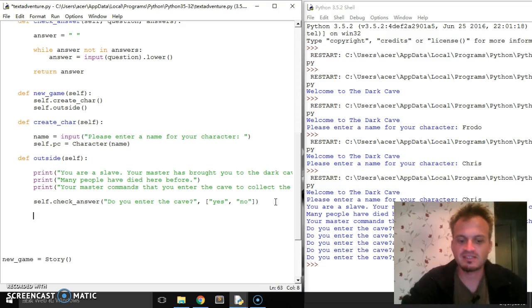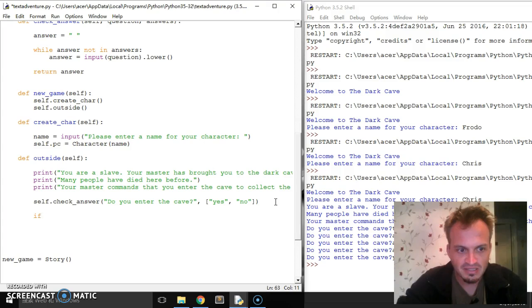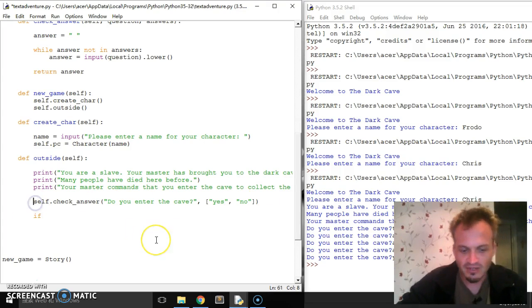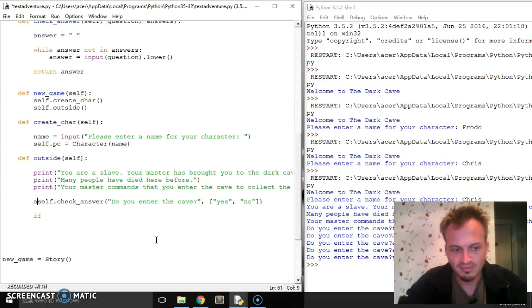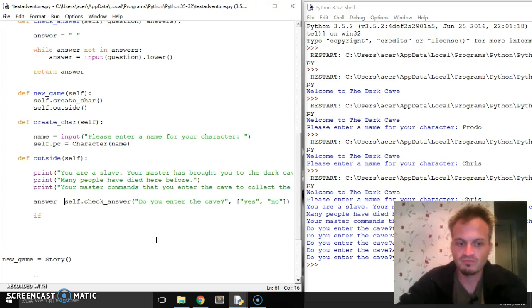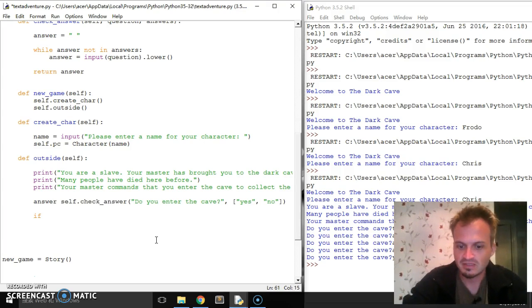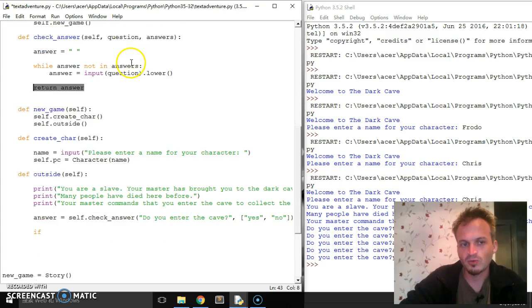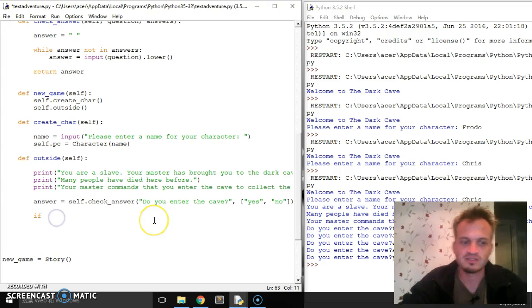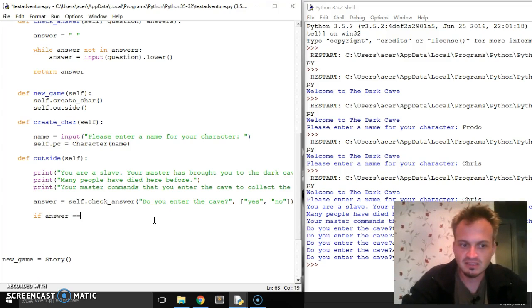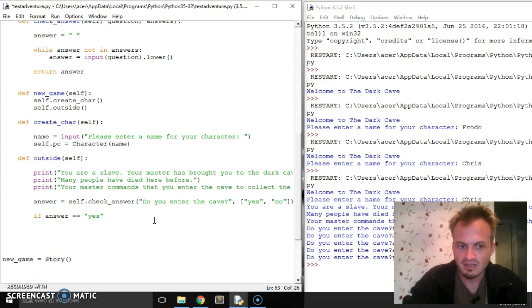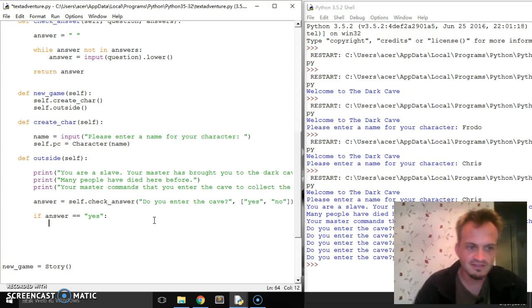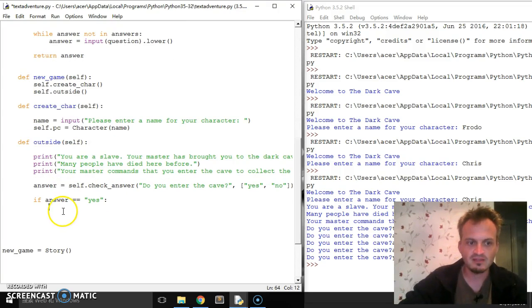So we check the answer to make sure it's one of the available answers. If it is, then we're going to go on to say if the, ah and I forgot. Now I need to set up answer here and set it equal to self dot check answer because we want to return the answer from our code here. Okay. So answer is going to be equal to whatever the final result is.